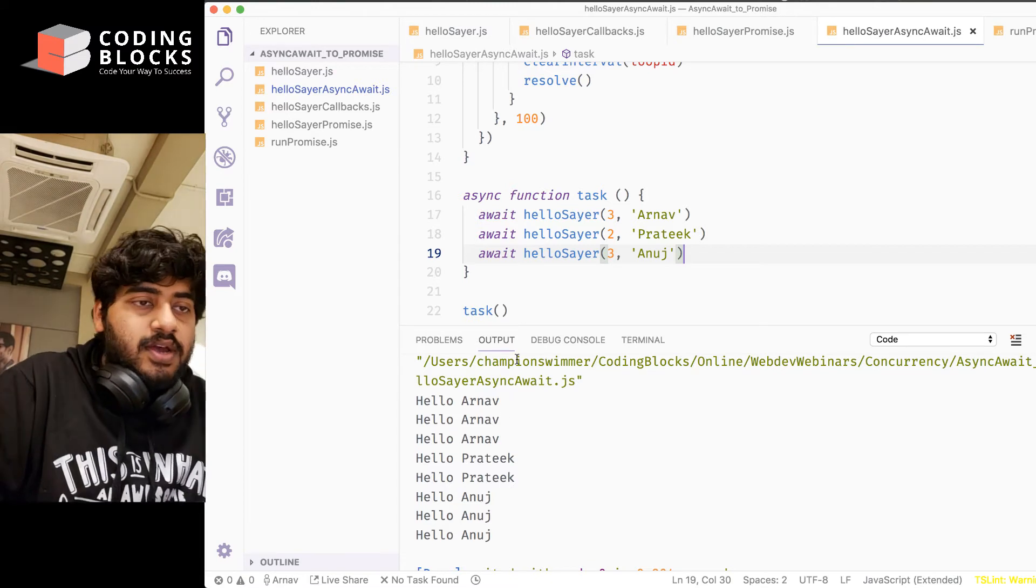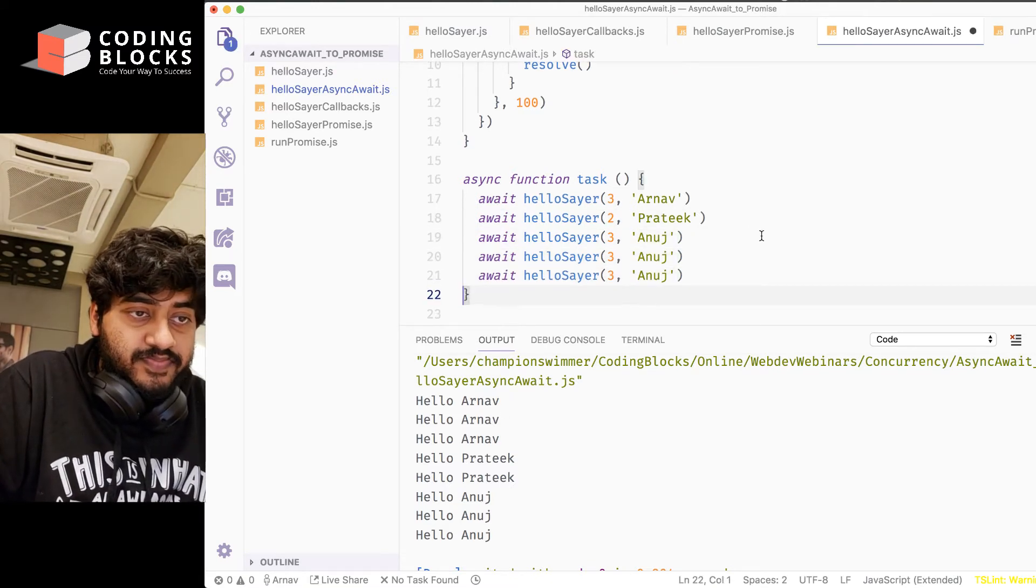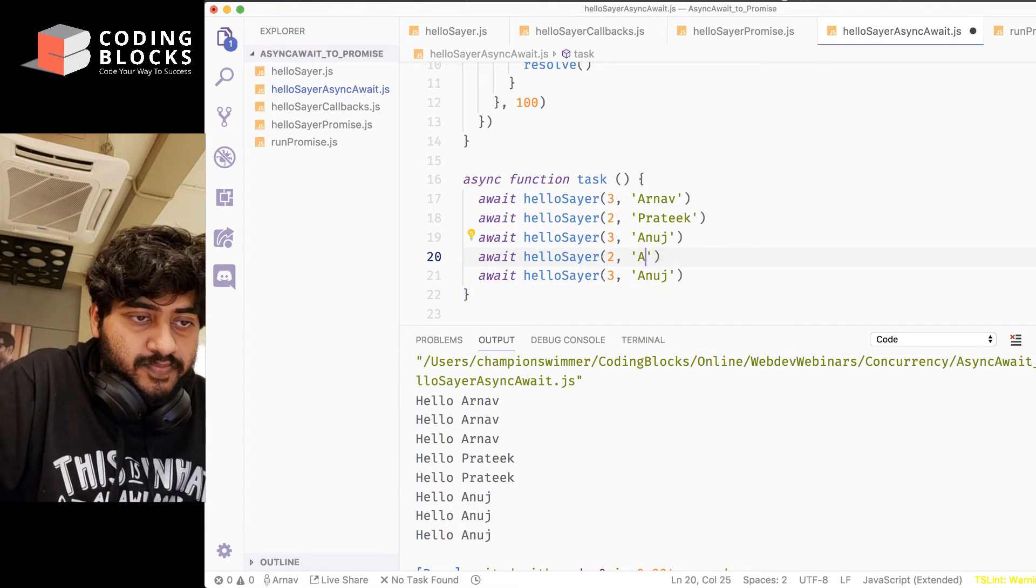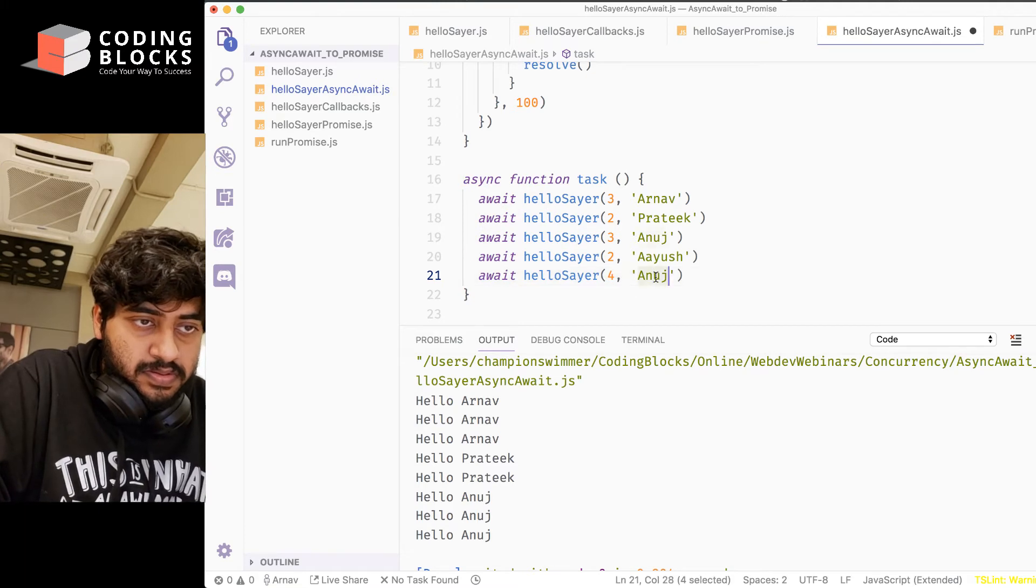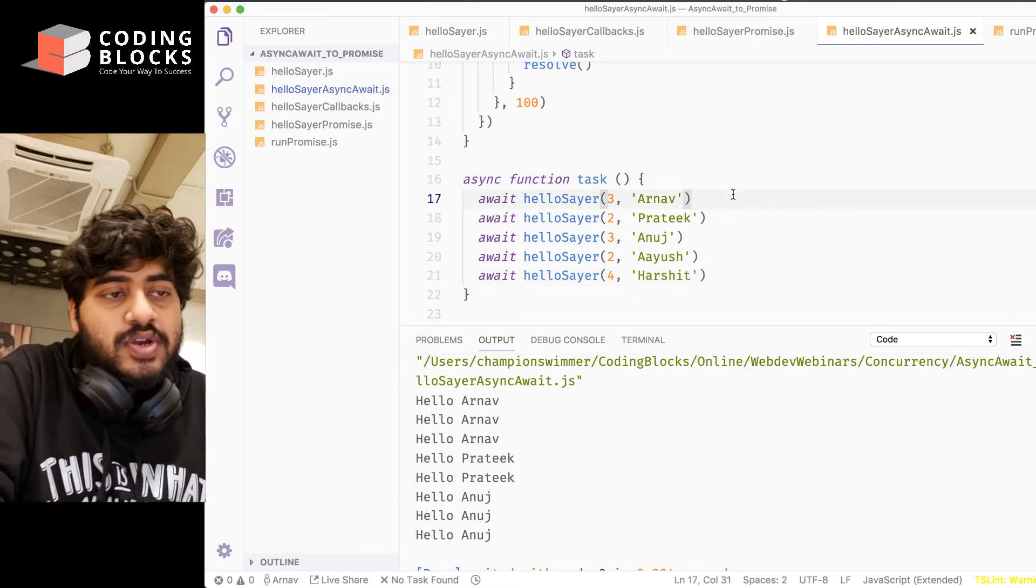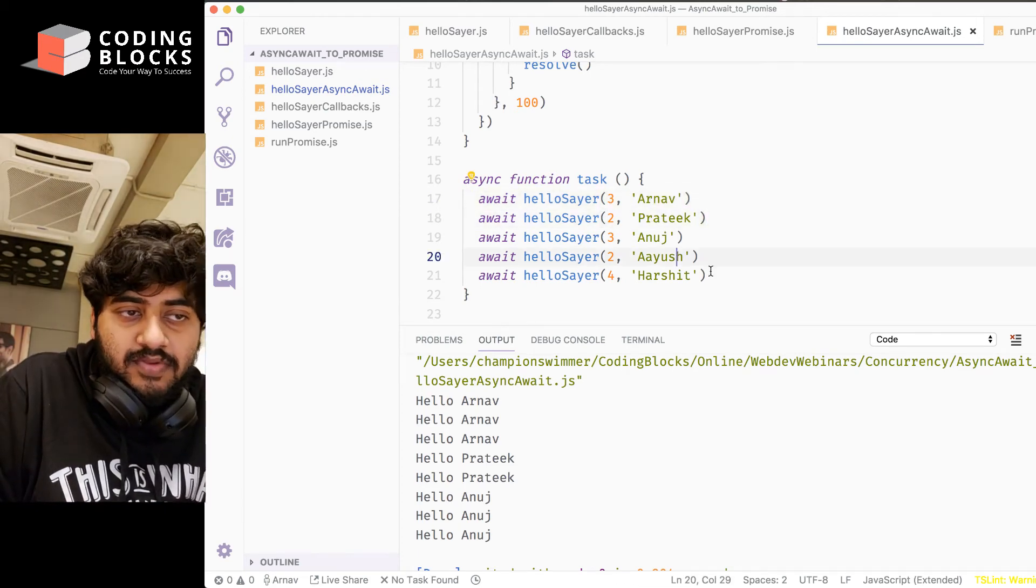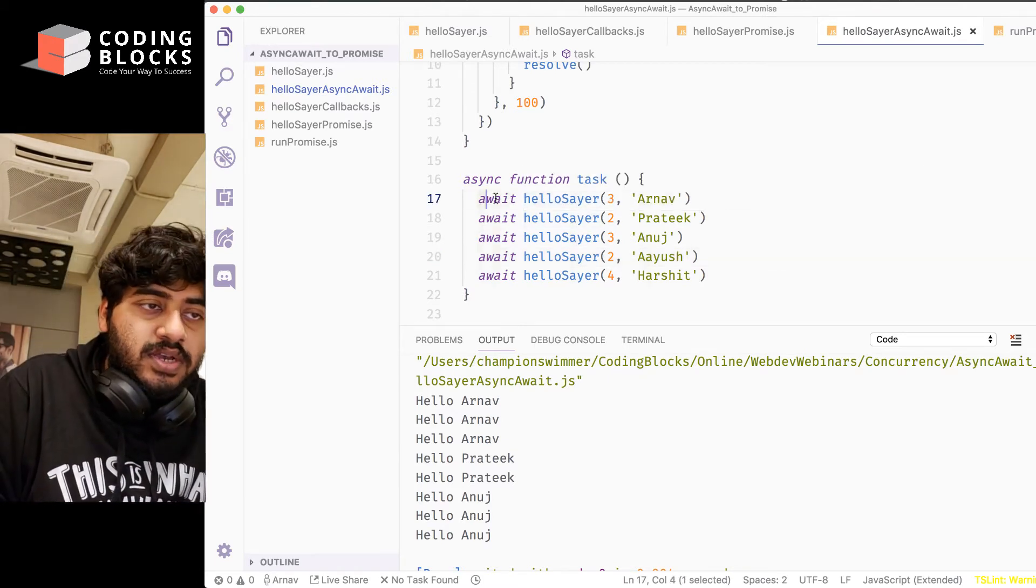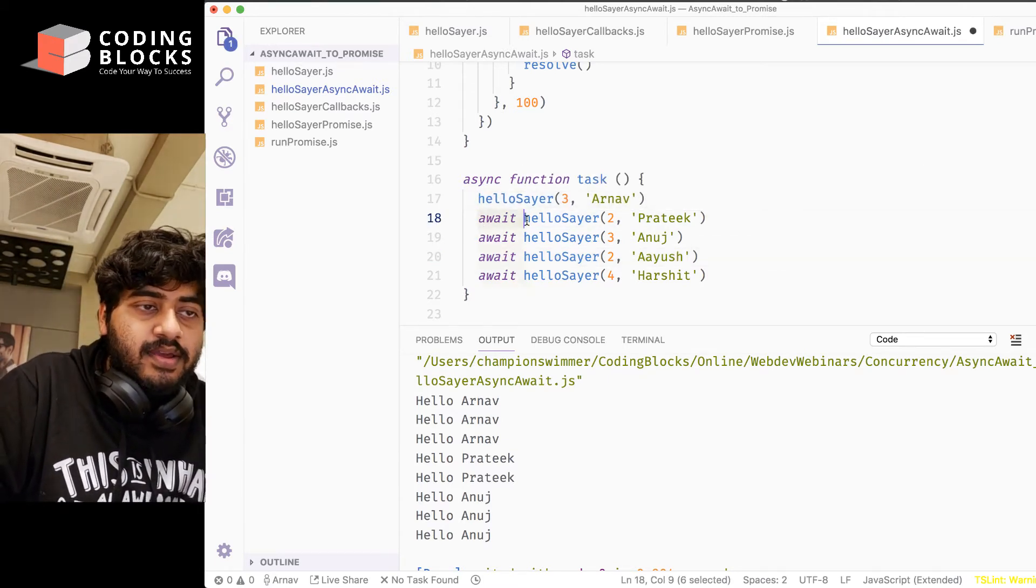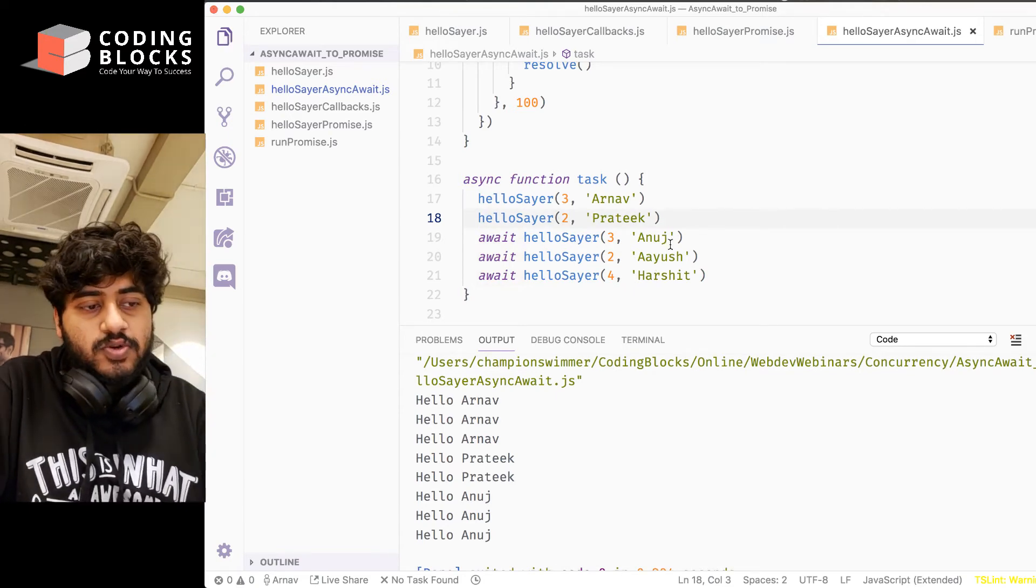Of course, you can make some changes like this. Maybe, now we have these four things together. Now, if I just want to call Arnav and Prateek parallelly, and then rest of it in a sequential way, I can do is await, and remove the await from these two things, and we can run this code, in which case, you see,